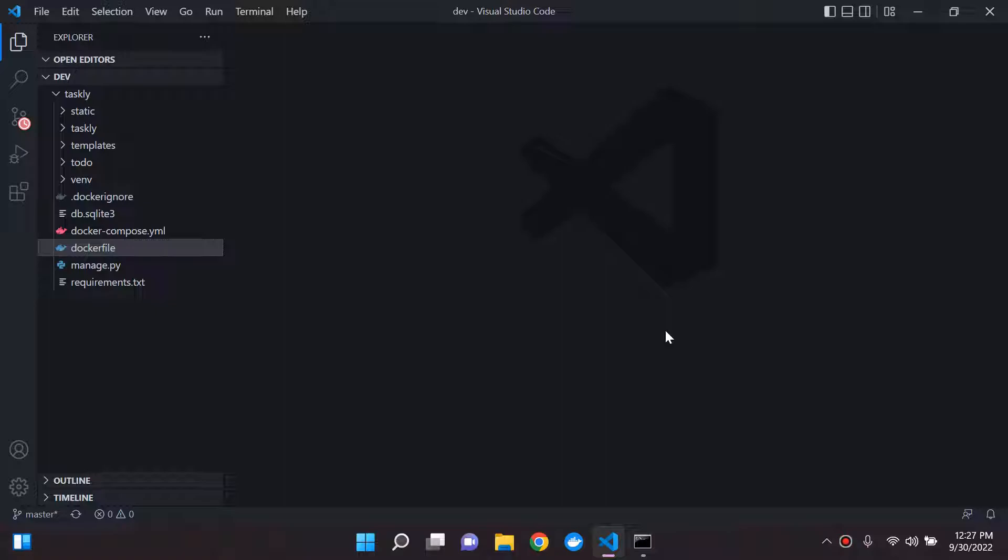Now, this is a very important thing to remember because there will be times when you are rebuilding your Docker image several times until you get it perfect.